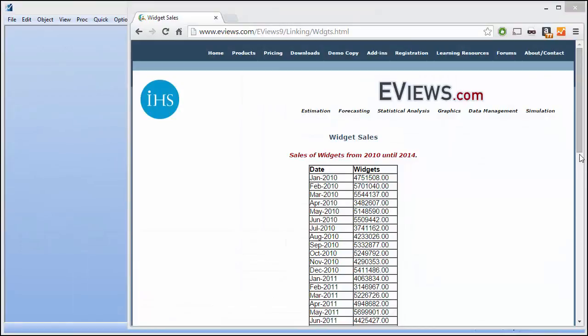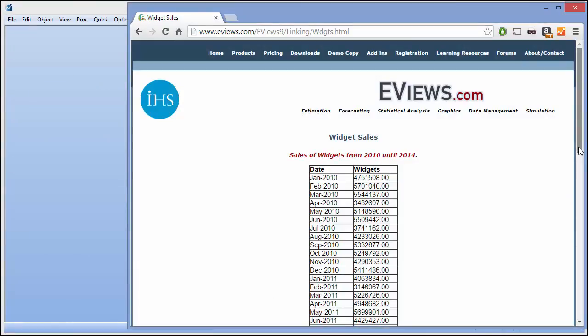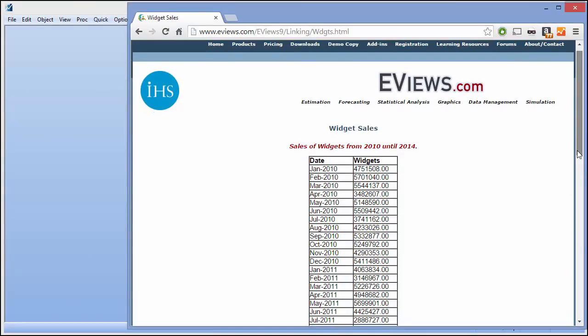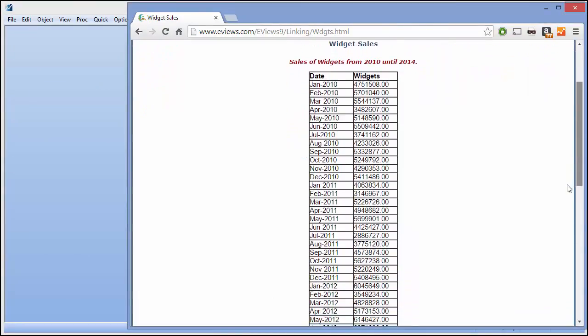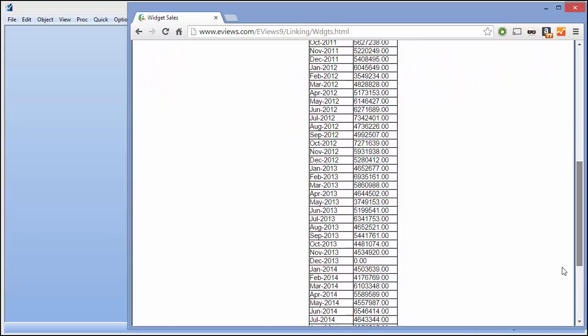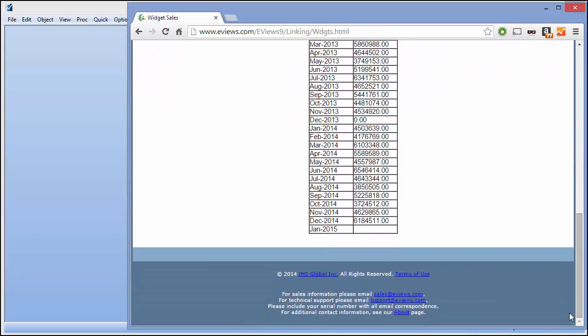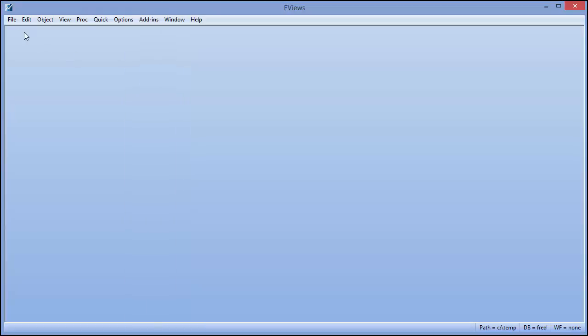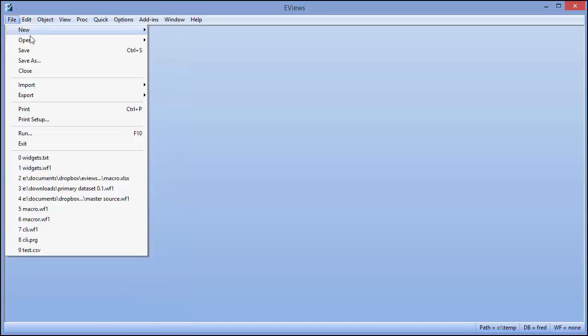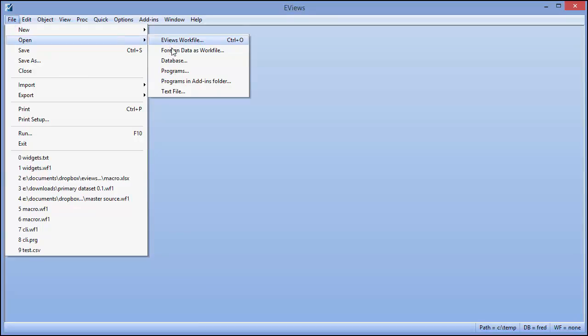Links can even come directly from the web. Here we have a standard web page showing us some data. We can open that data in eViews just by giving eViews the URL of the particular page.